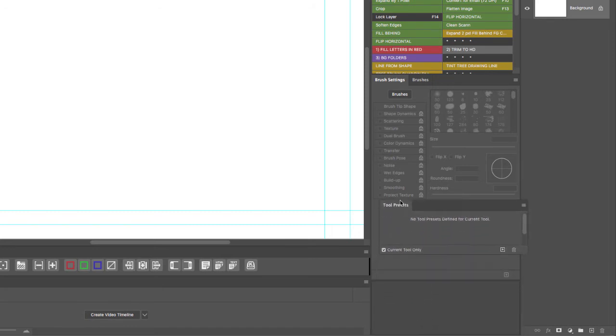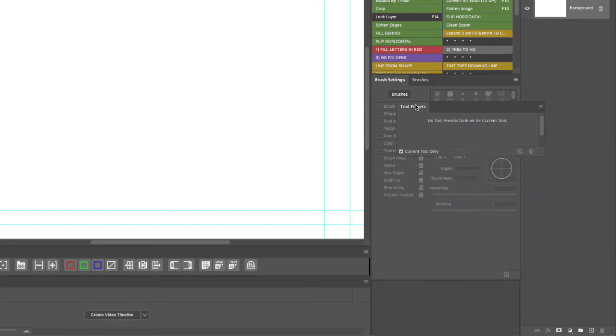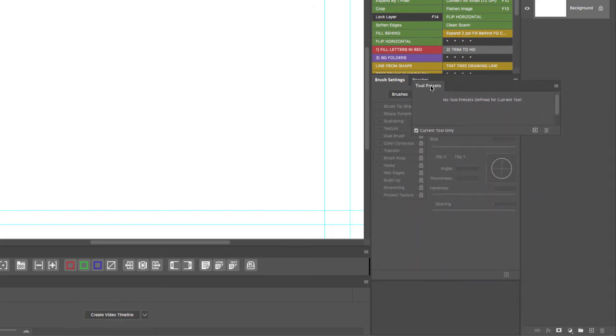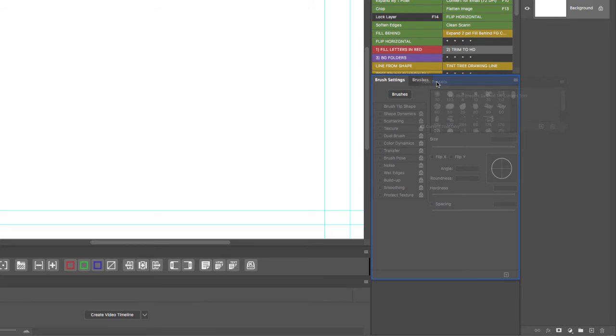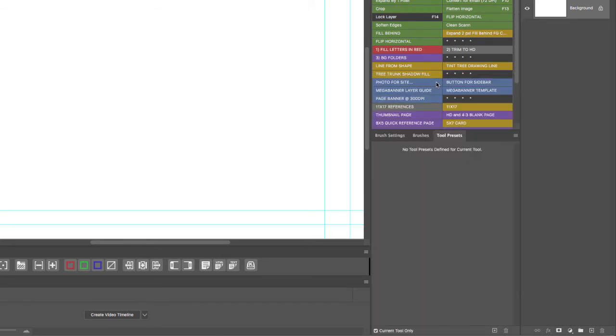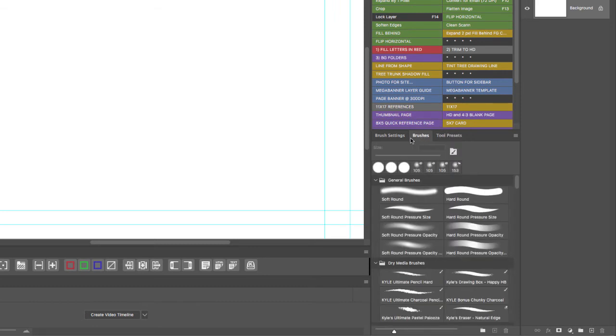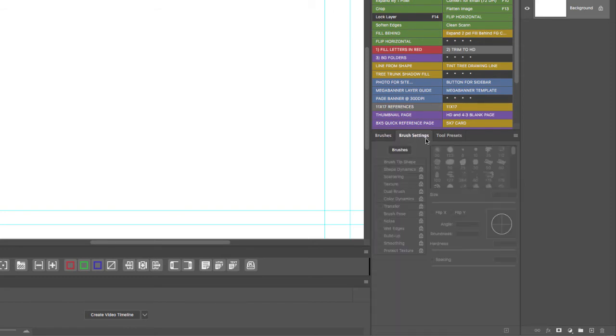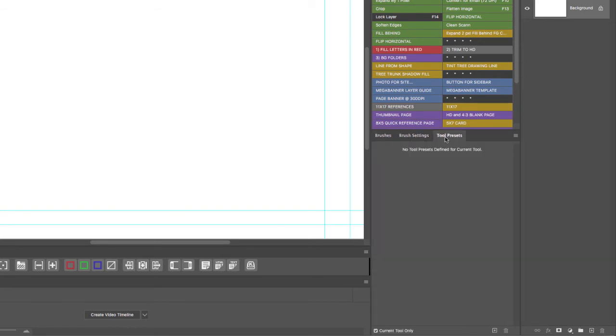I'll expand the panels, select the Tool Preset tab, and drag it with the Brush Settings and Brushes. Make sure you get a blue frame. I like to have my Brushes at the beginning of these three tabs, so I'm going to drag the tab to the left. Now I have Brushes, Brush Settings, and Tool Presets.